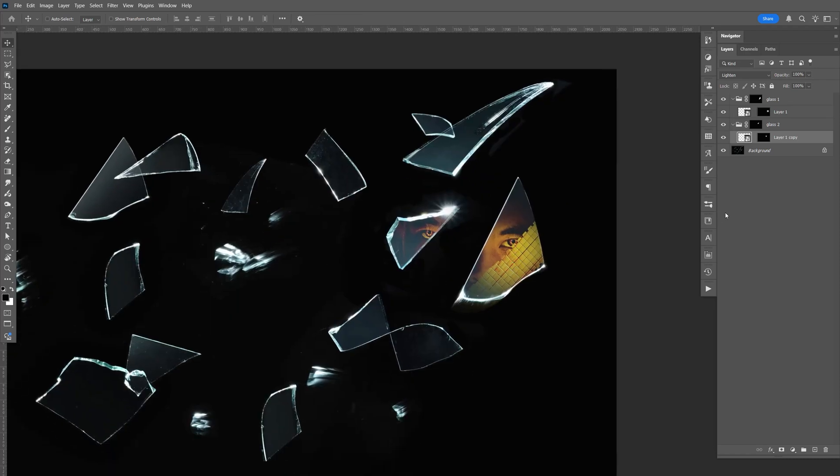So yeah. So that's the cool thing about converting to a smart object. You could always change the artwork without redoing everything. So that's how you add an image to a piece of glass.